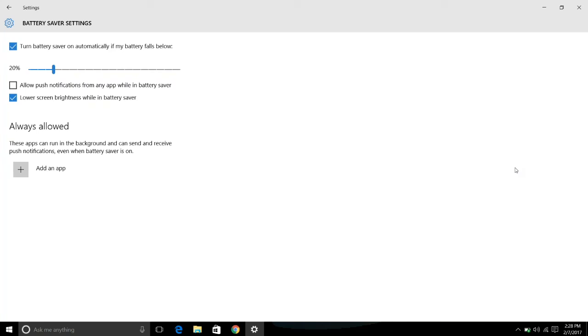Battery Saver has identified the fact that I do not have my system plugged into an outlet, so it immediately runs in Battery Saver mode.